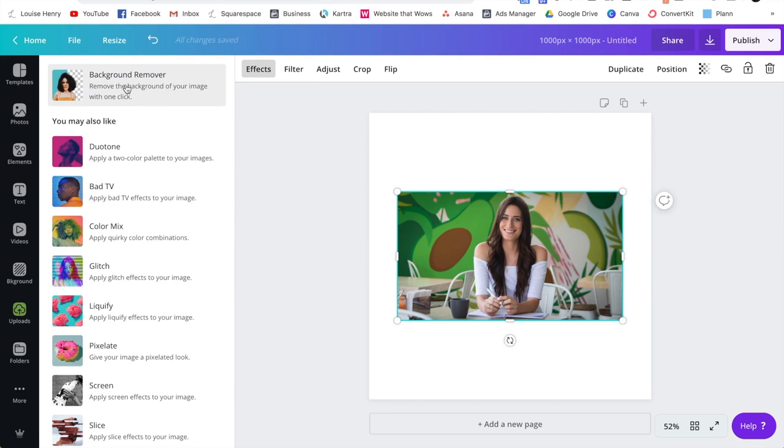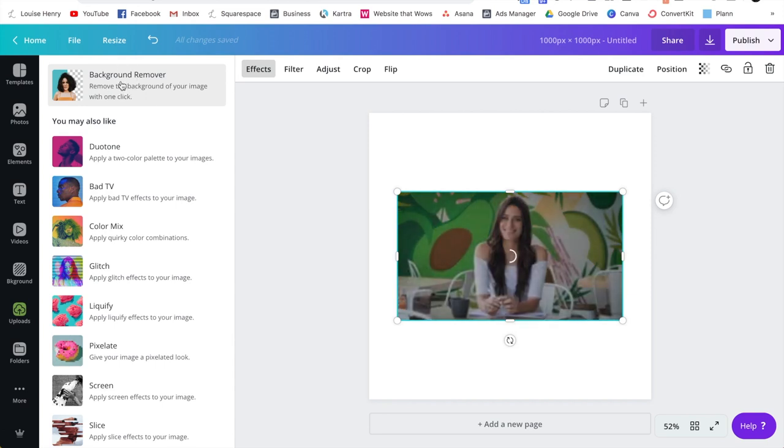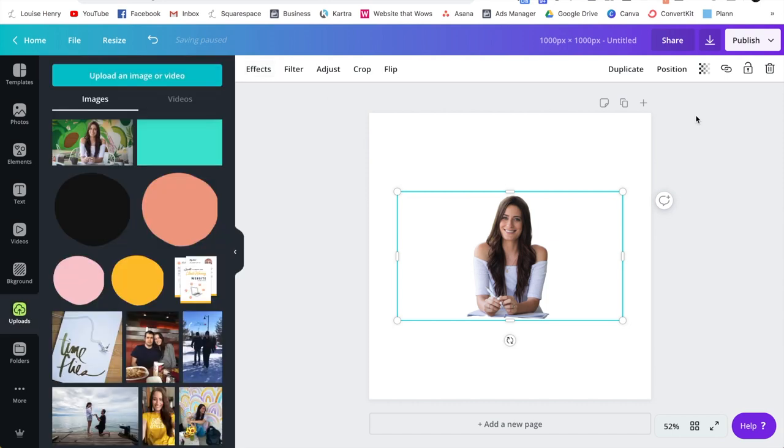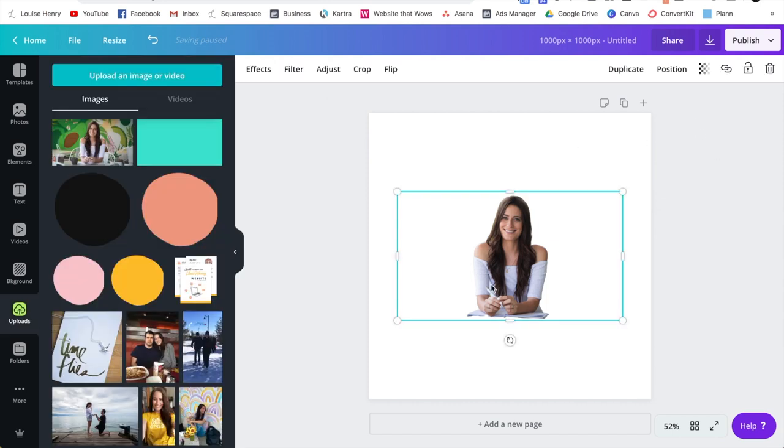So literally, guys, all I'm going to do is click on this where it says background remover, and it is going to automatically remove the background for me. So you'll just need to wait a few seconds. And as you can see, there we go, the background has been removed.